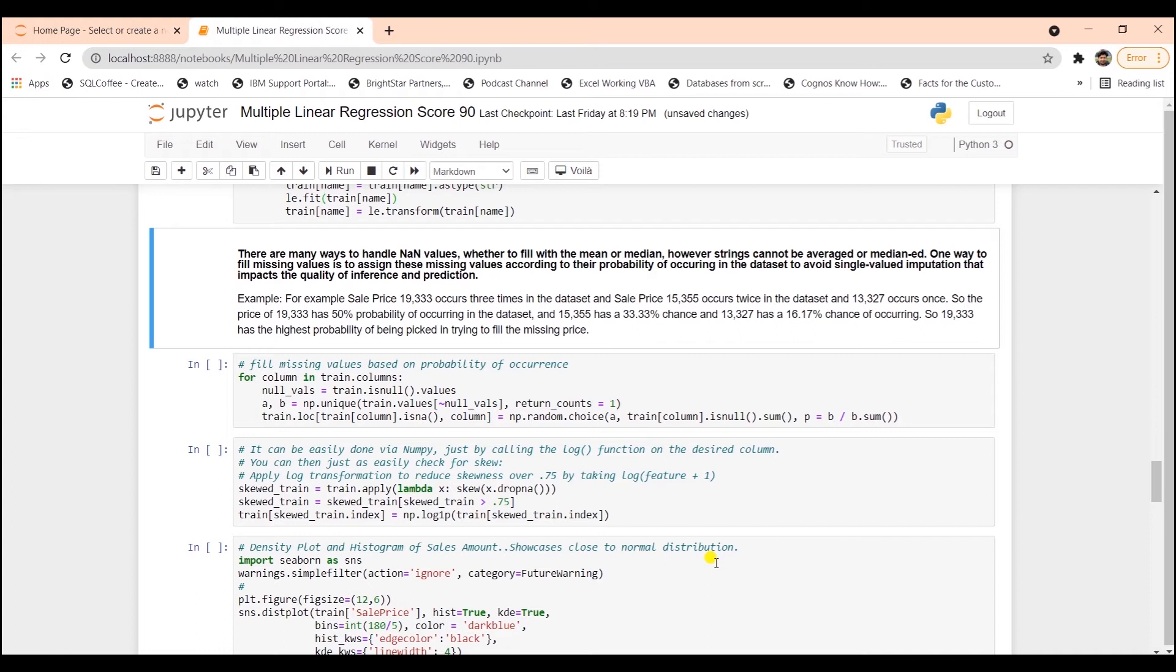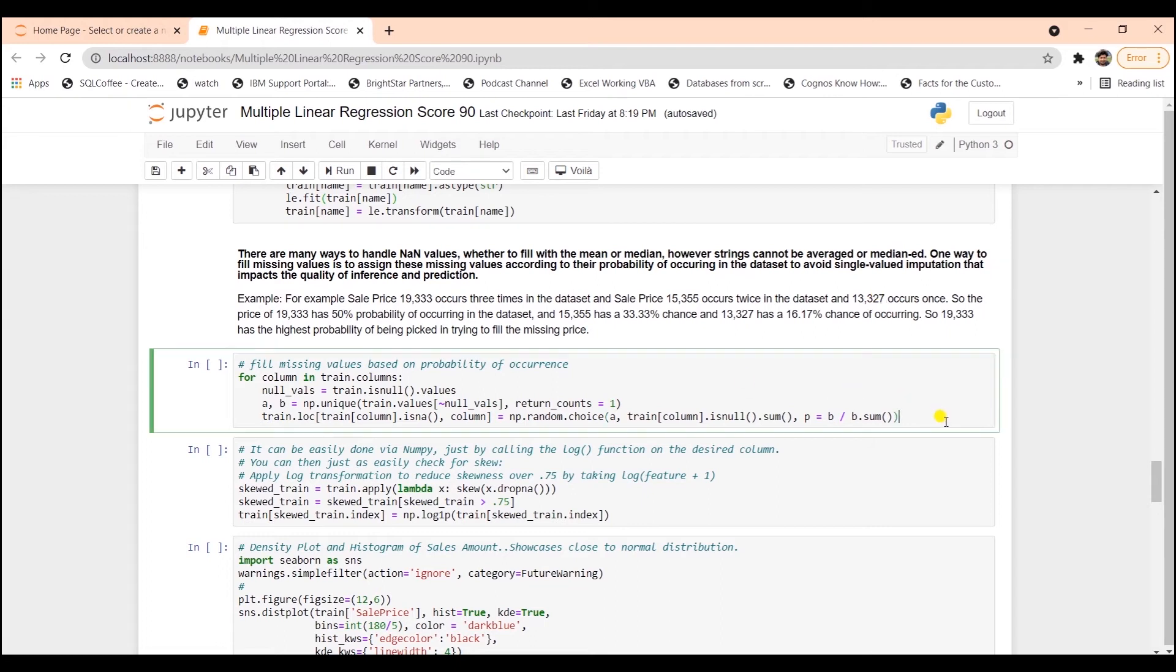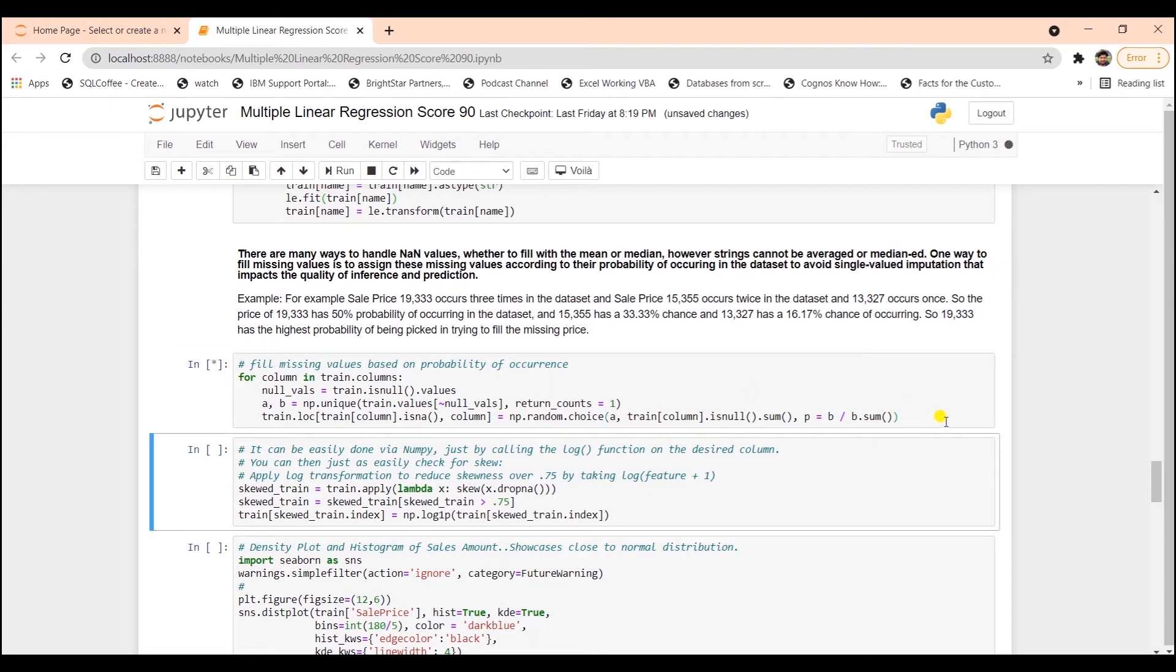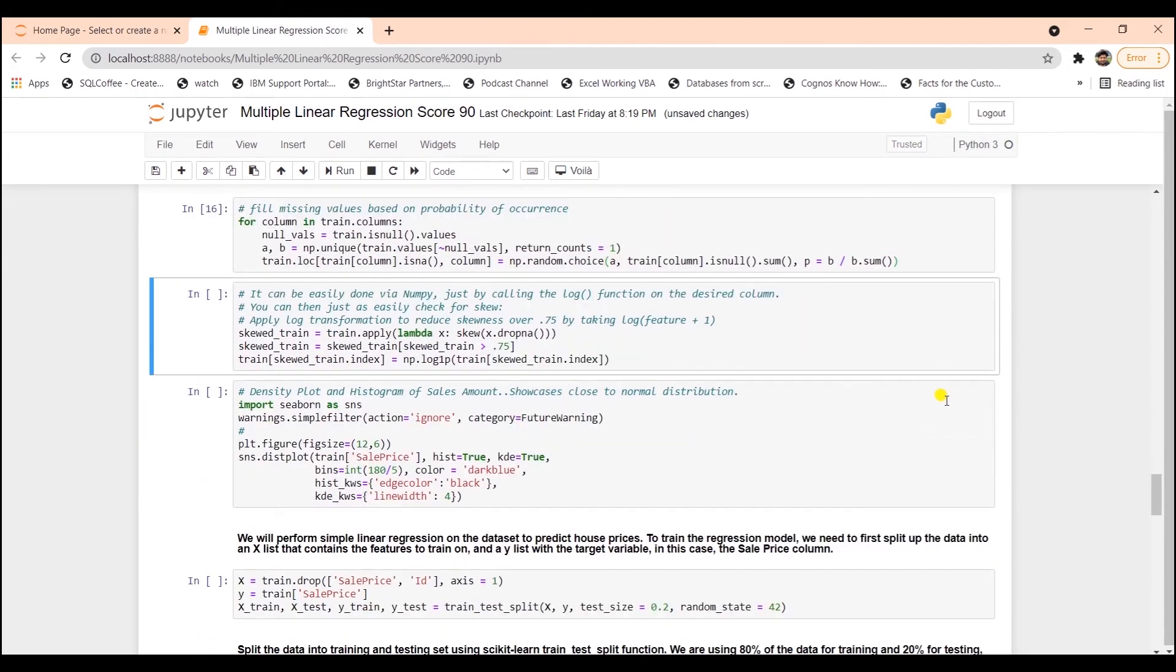So the price of 1900 has 50% probability of occurring in the dataset, and the 1500 has 33%. So the 1900 has the highest probability of being picked in an effort to fill missing values. Next, we apply a log transformation to normalize the distribution of data. We want the skewness as close to 0 as possible.